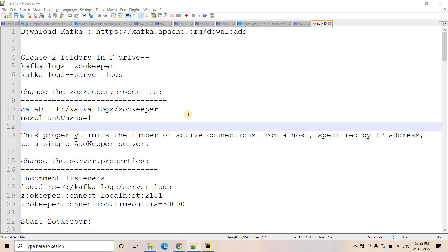Hello friends, welcome to our channel Knowledge Amplifier. Today in this particular video, I am going to discuss how you can integrate Kafka with Snowflake.